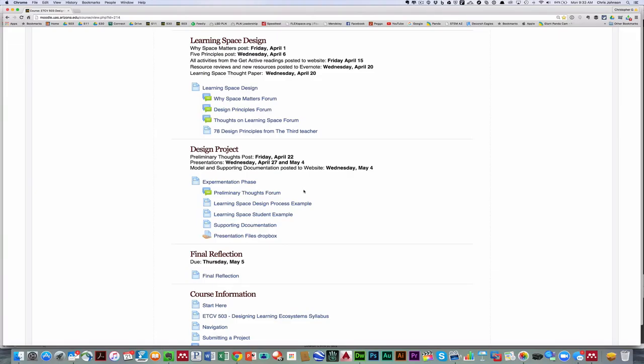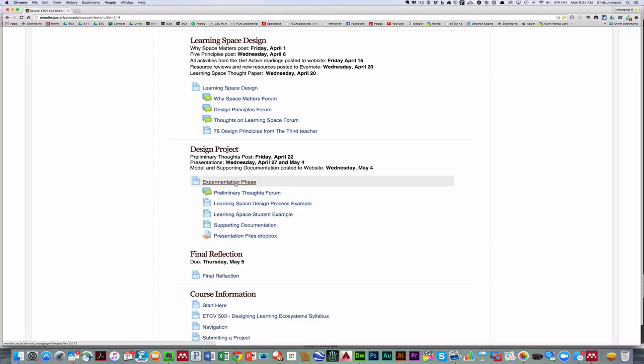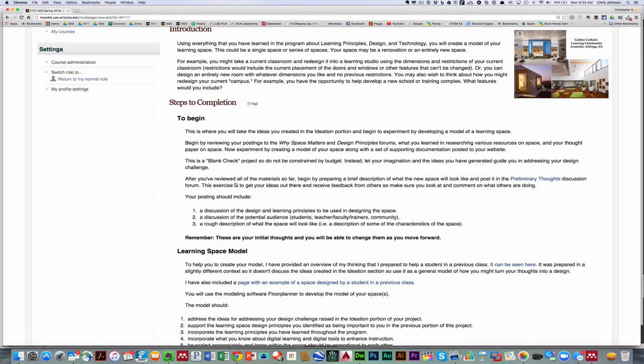Now you want to make sure that you're also familiar with the design project portion. And in this portion that matches the experimentation phase of design thinking, you're going to actually create a model of your learning space. So let's look at that in a little more detail. To begin this portion, you're going to review everything you've done so far. You're going to look over your design challenge and what you've learned about learning space design, and you're going to think about developing or renovating a space or spaces that will address your design challenge.